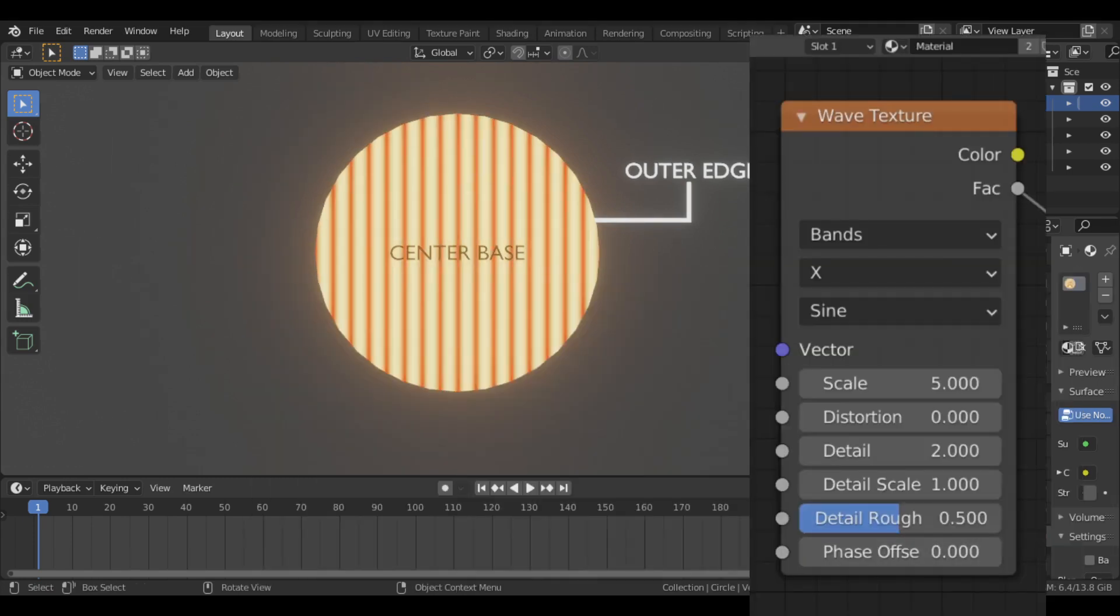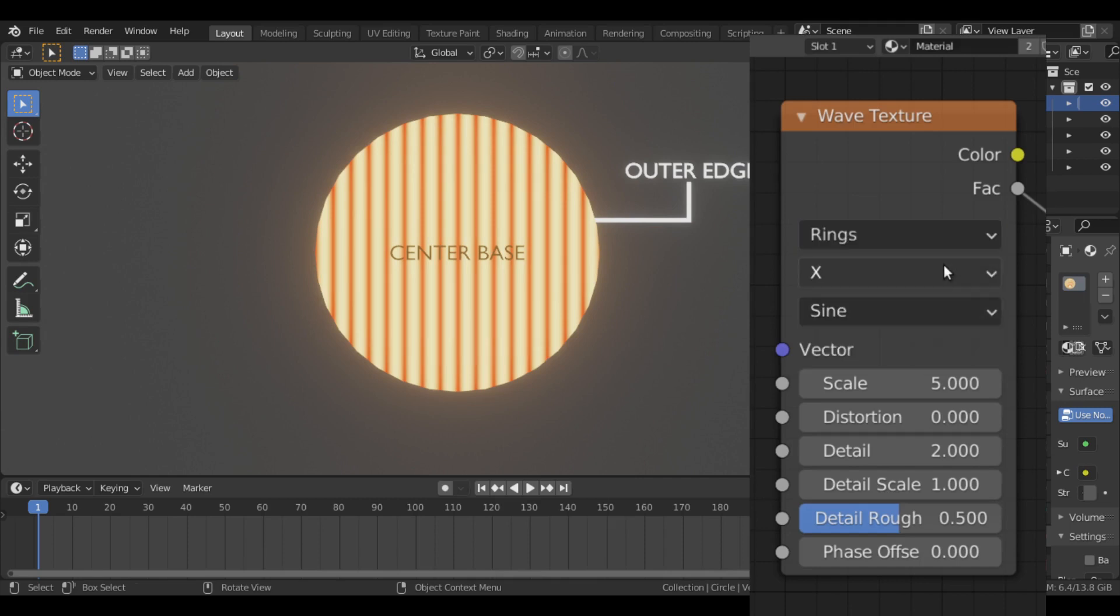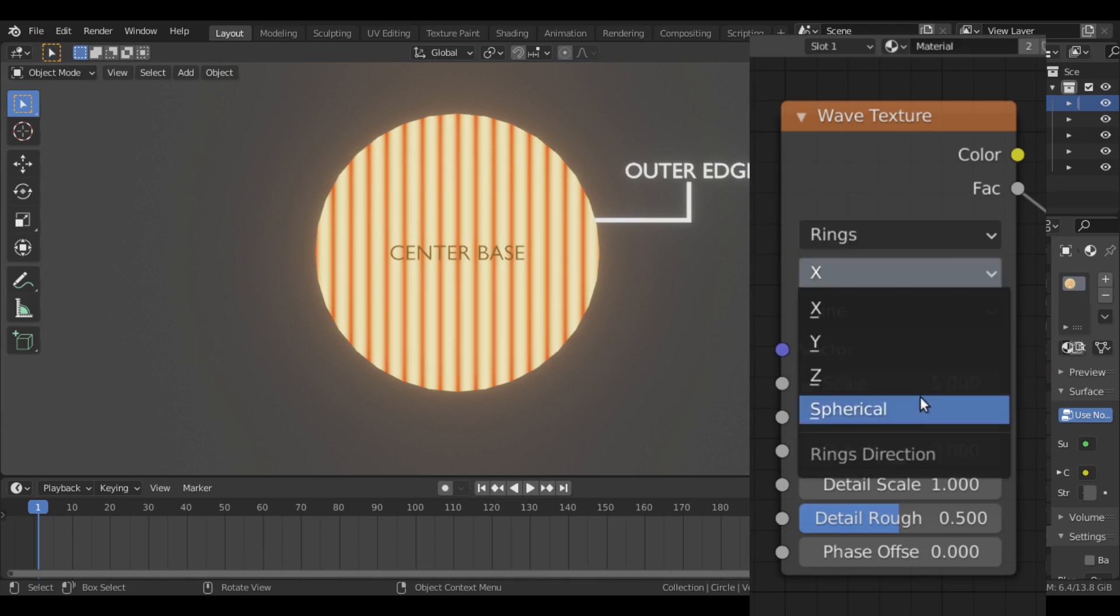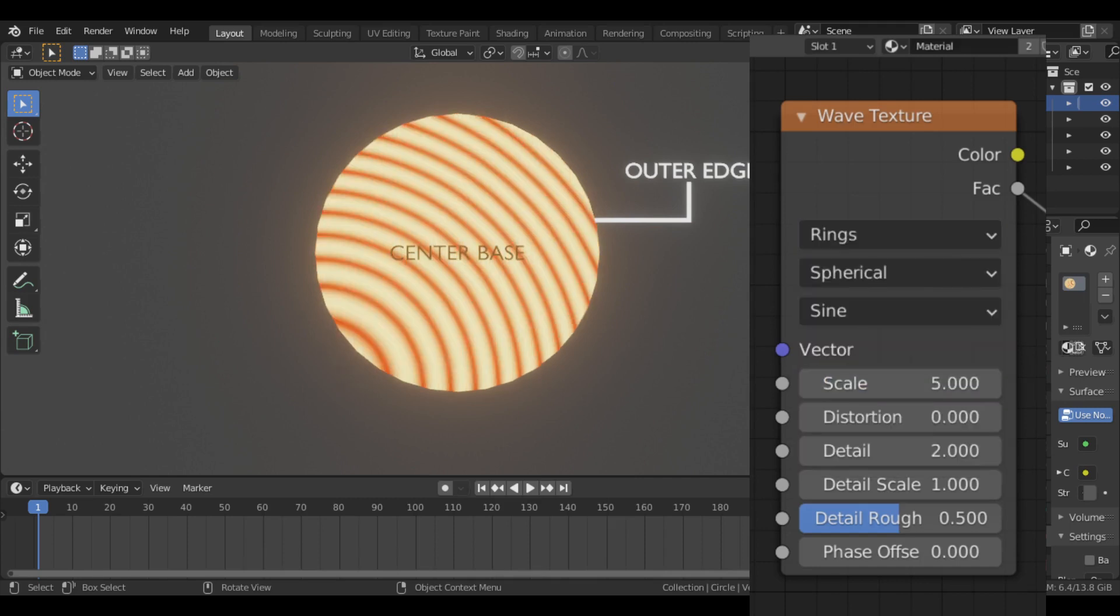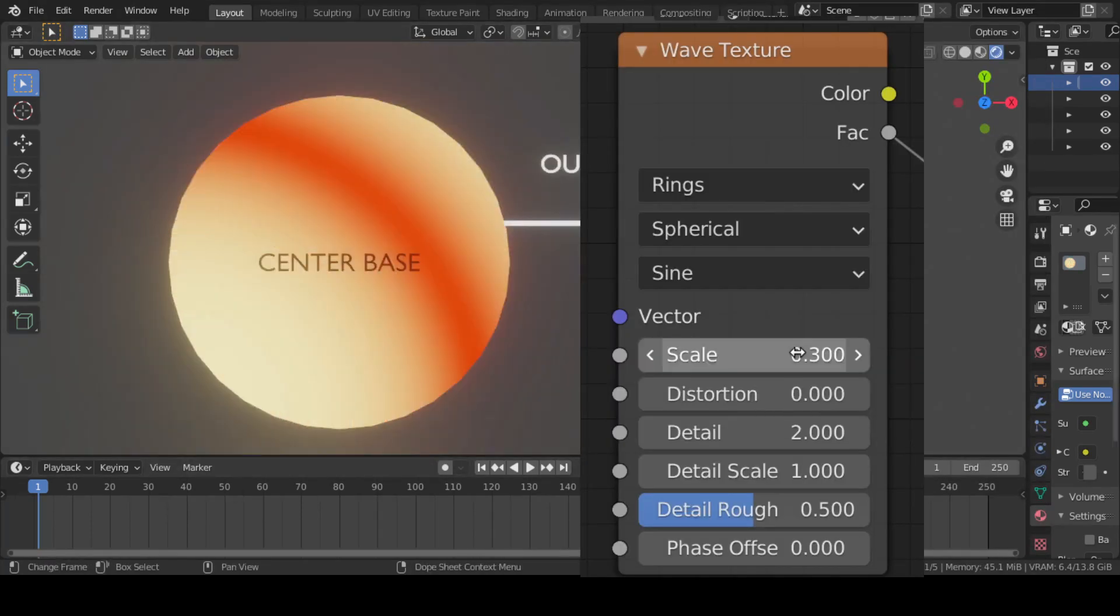In Wave Texture, we changed the wave shape to rings so that we could get the circular waves. We then scaled this wave down to have only two wave rings.